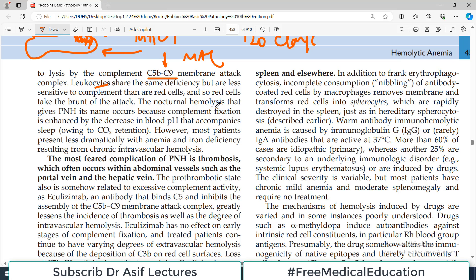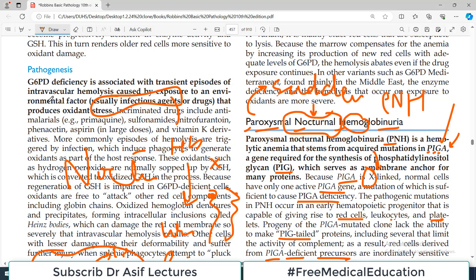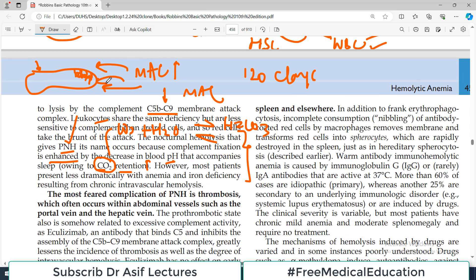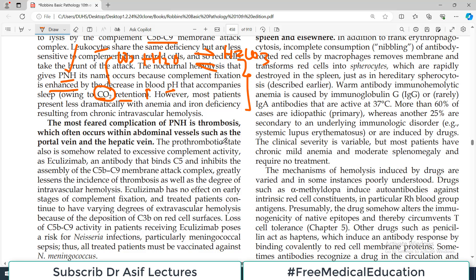The nocturnal hemolysis that gives PNH its name occurs because complement fixation is enhanced by the decrease in blood pH that accompanies sleep. Because you are sleeping and not respiring at a higher rate, you have more carbon dioxide in your body. CO2 reacts with water to produce carbonic acid H2CO3, creating an acidic blood pH during sleep. In this acidic pH, the membrane attack complex binds more efficiently to red blood cell membranes, causing hemolysis to manifest during the night.